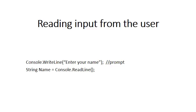You always need what we call a prompt. That means a WriteLine statement that tells the user what to do. You cannot just have a ReadLine statement where the user does not know what to enter. So before every ReadLine statement you will have a WriteLine statement saying to the user what you want from him. In this case you want the user to enter the name.